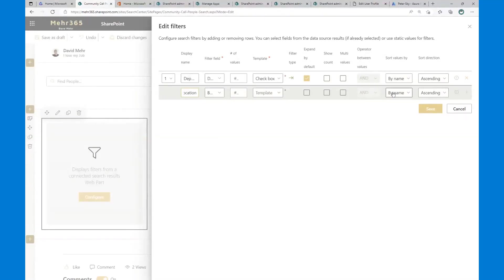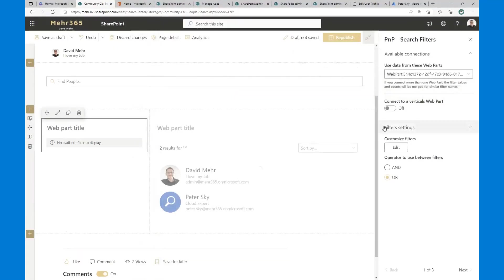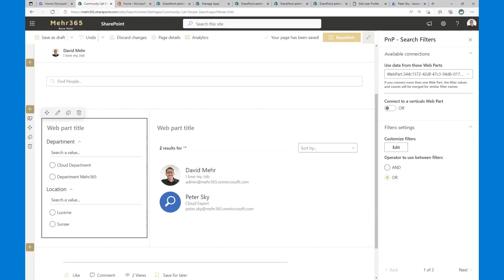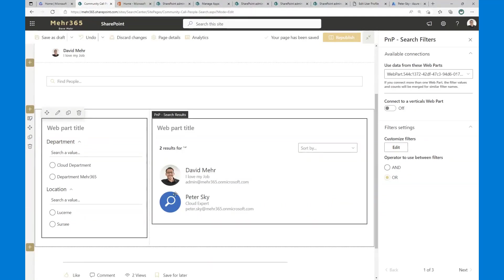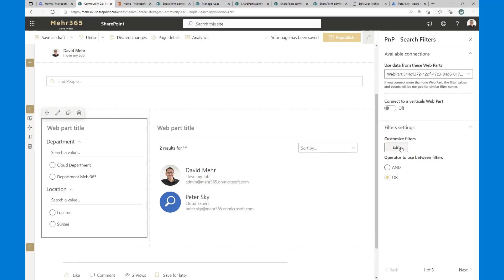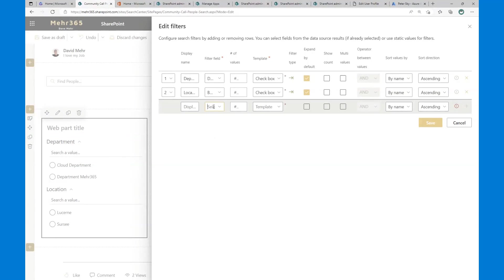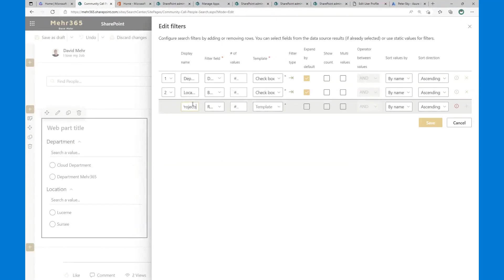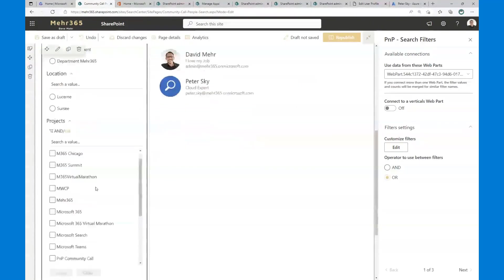I add another filter for Location — set the template and expand it. After adding and saving, both properties are available as filters. You can add more properties. I also add 'RefinableString107' and display it as 'Projects' — it's a checkbox template with multi-value support. We set the operator to OR, then add and save. Now the Projects filter also appears.